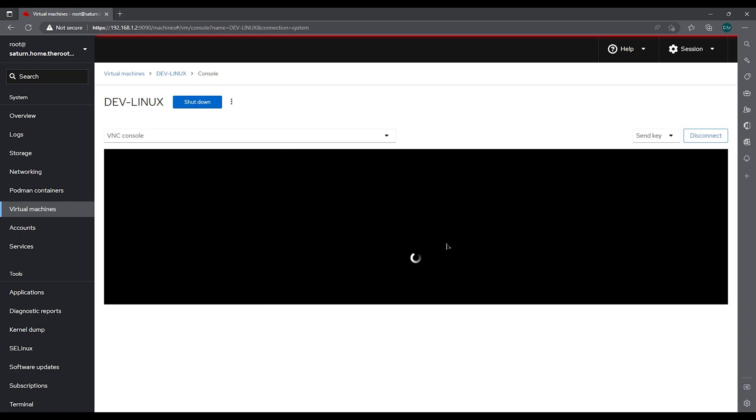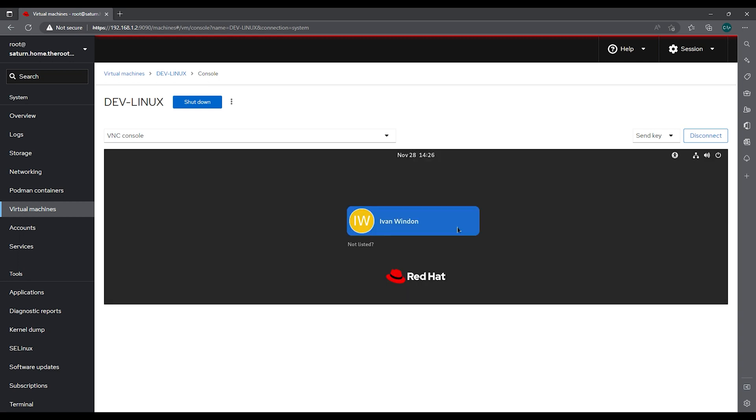Then we just wait for the server to come up. Now that it's up